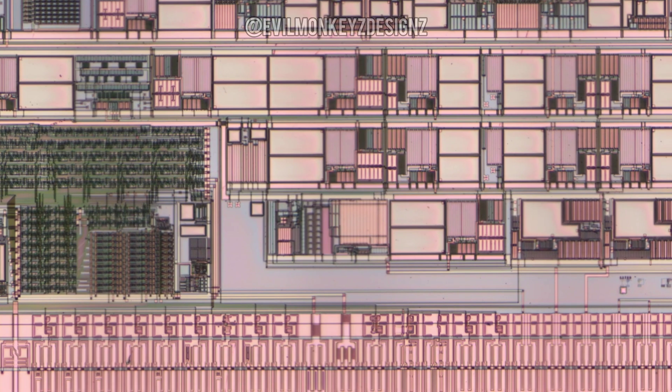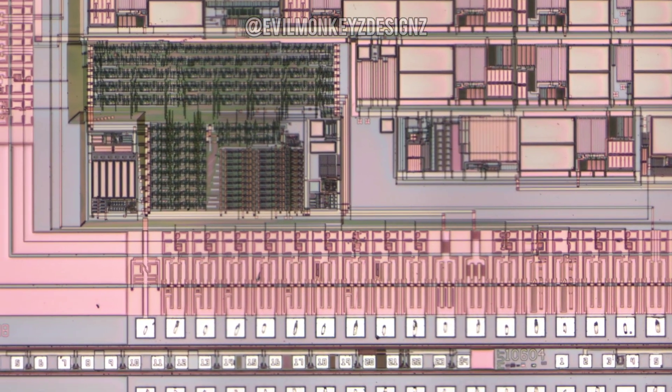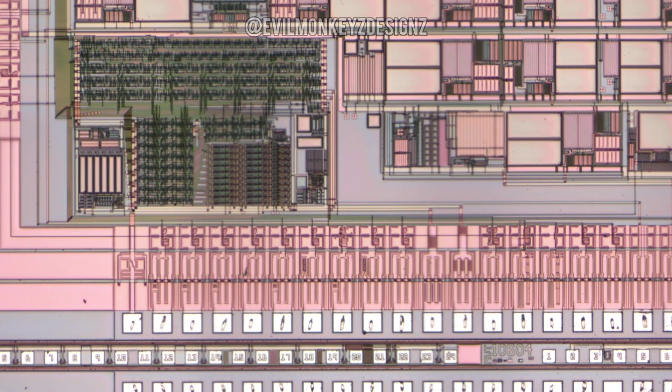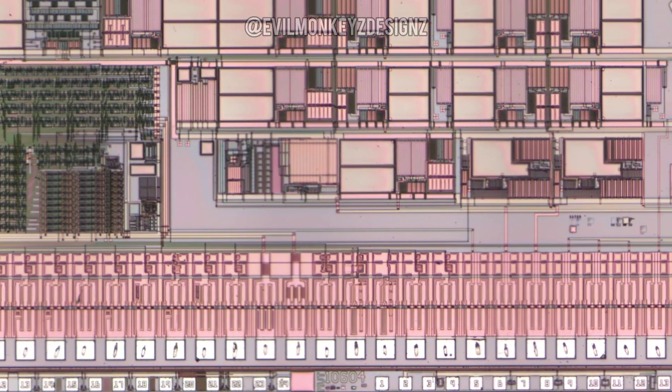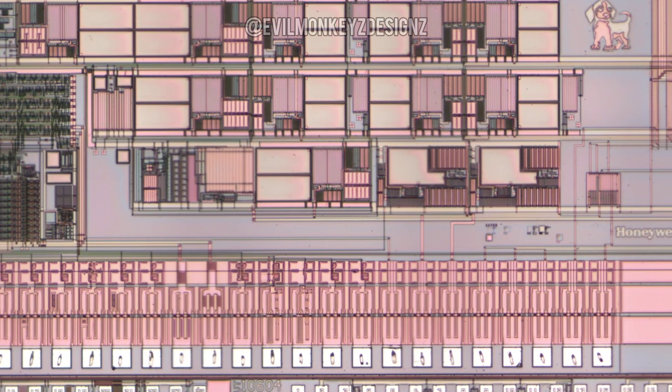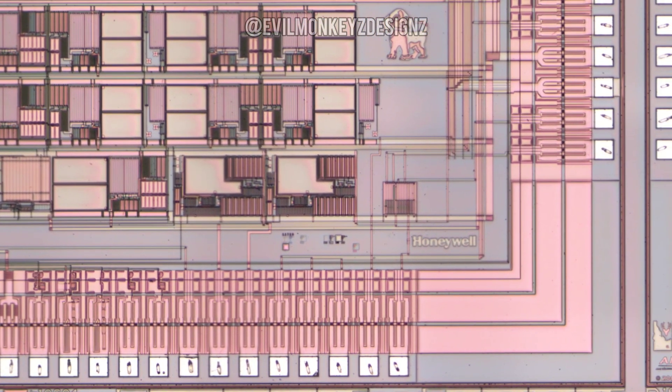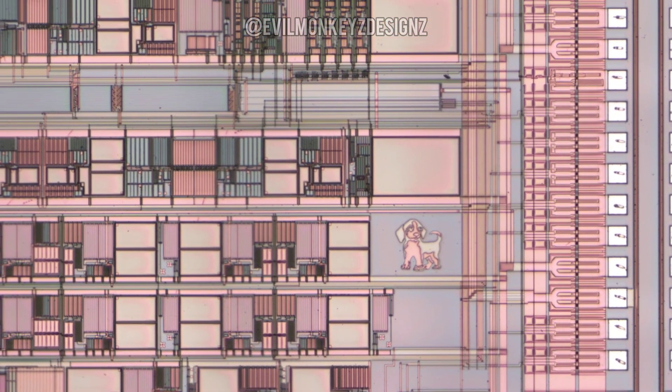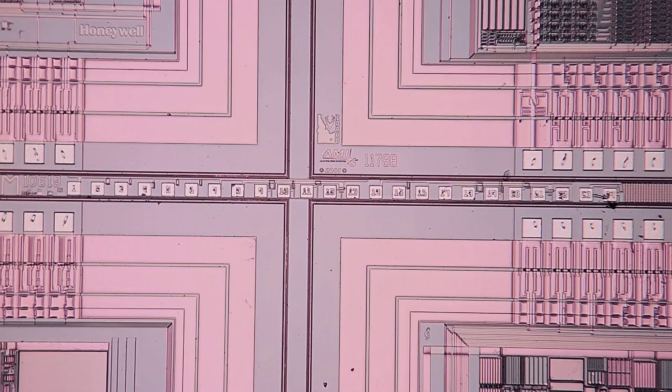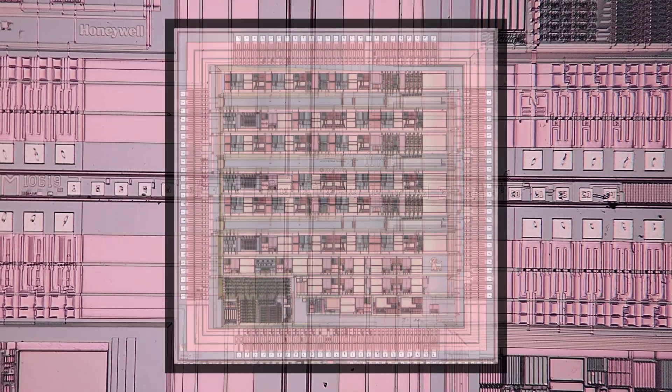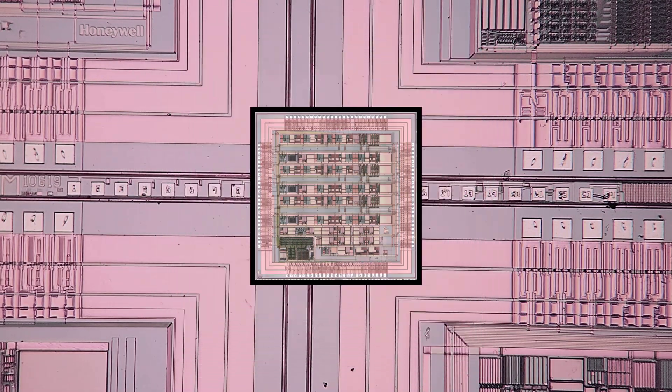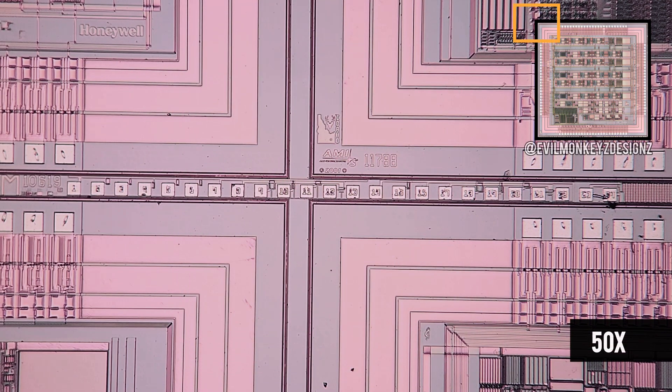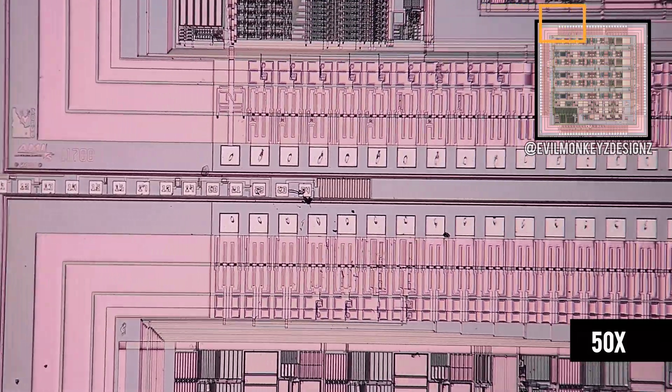Ideally it would be great if you could pan around by yourself, but I think the next best thing would be if I just pan around the entire chip that way you can zoom forward and backwards at your leisure. If I stick a smaller version of the chip up in the corner, it'll help us keep track of where we are.